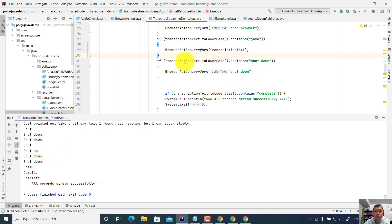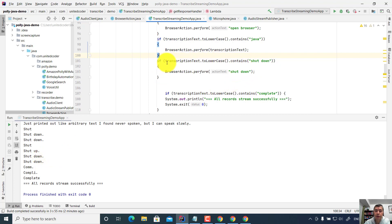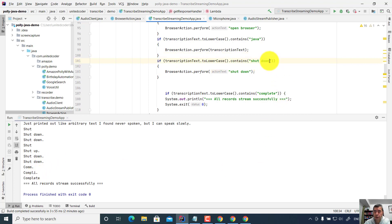So probably I need to add the dot, or if I simply change this — if the text contains 'shut', then it will close the browser. So let me change the code.